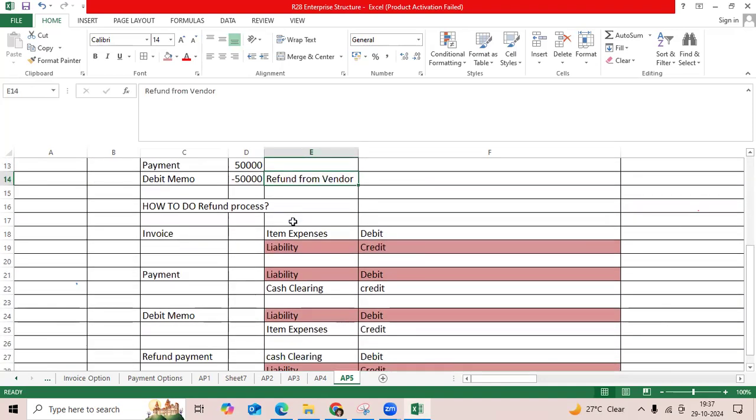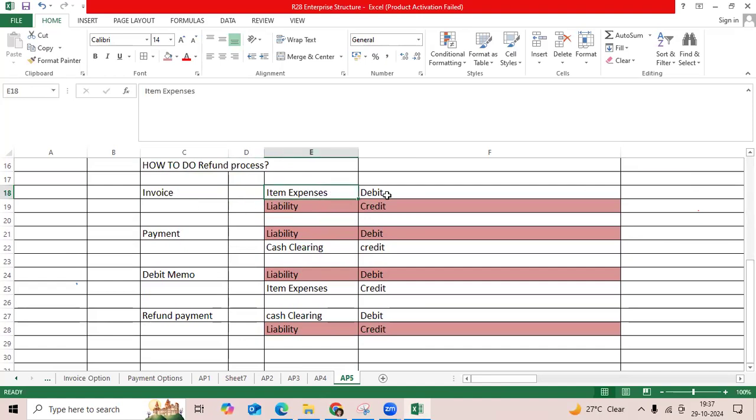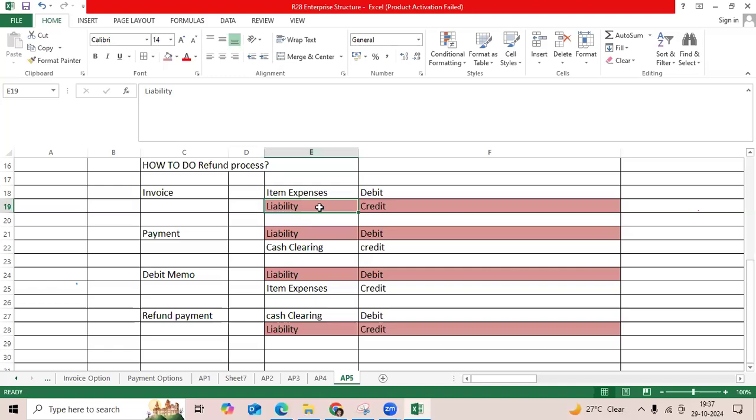Entry-wise, steps-wise: I created the invoice, validated the account, item charge. Item expense debit, liability. Payment time, liability to cash clearing.